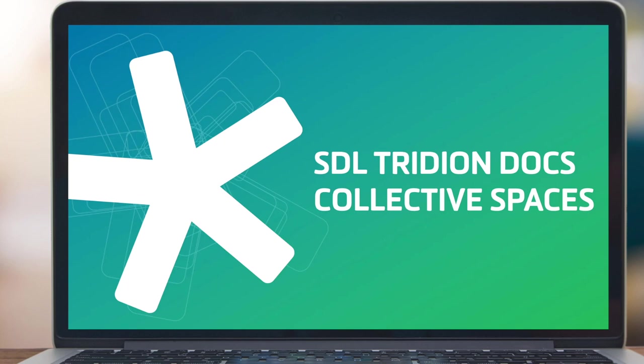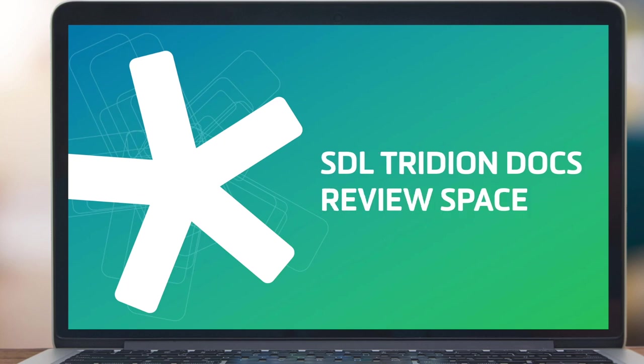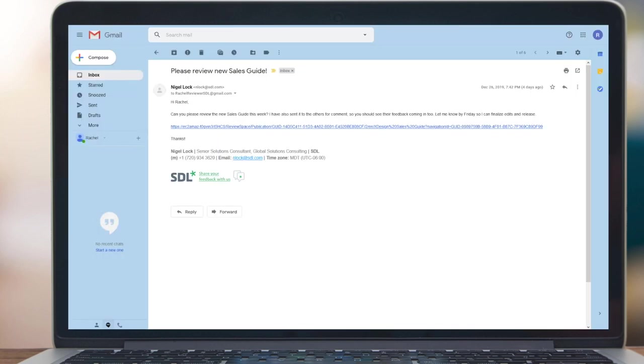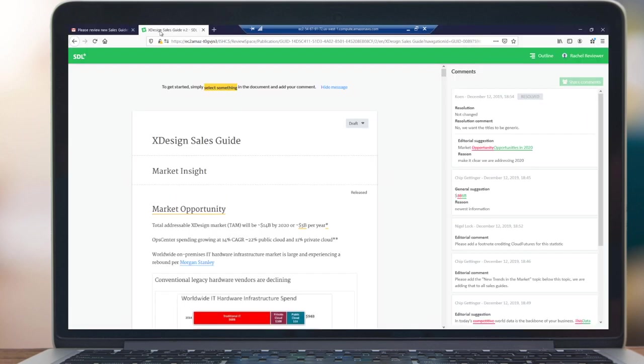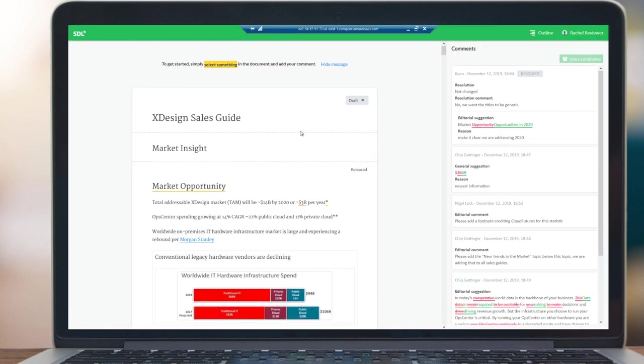Starting with review space, we will be in the role of a subject matter expert or content reviewer who receives an email with a link to review a document. Upon clicking on the link, our reviewer Rachel will be logging into the system and then presented with the review space interface.